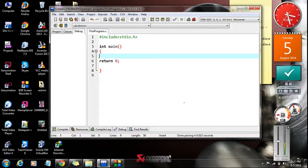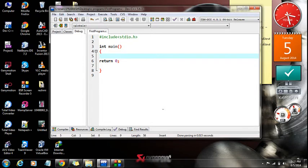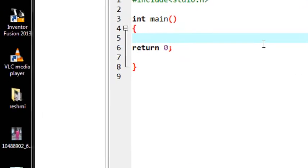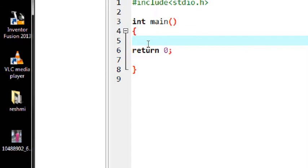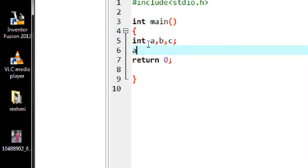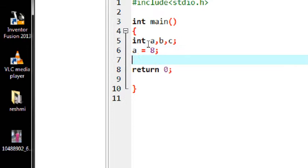Hello guys, welcome back to a new part of C programming tutorial. In today's episode we are going to learn about what are the operators available in C programming. I declare three variables - int a, b, and c of integer type - and I initialize variable a with a value of eight and b with value two.